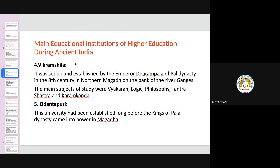Admission was allowed only to those who wanted to become monks or devote themselves to the Buddhist monastery. Vikramshila appears to have had a more clearly defined hierarchy than other Mahaviharas. There were roughly 116 professors at this institution.